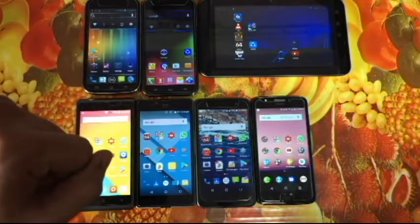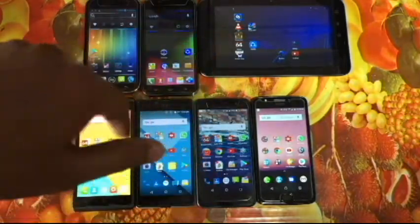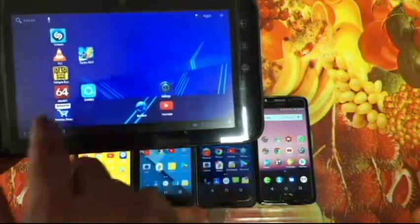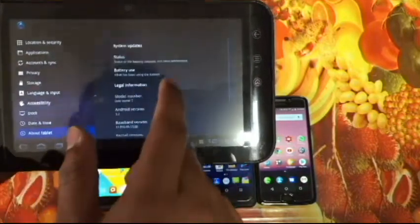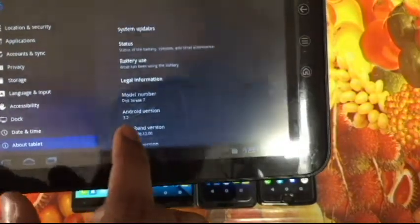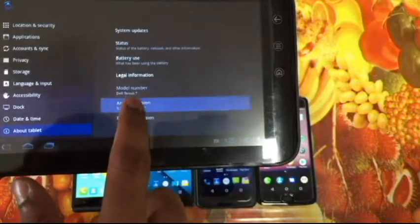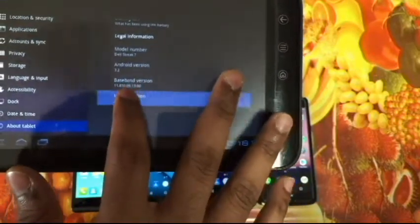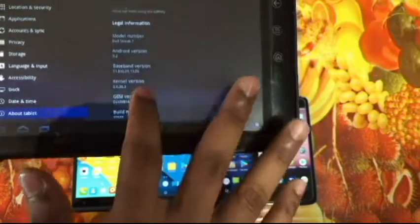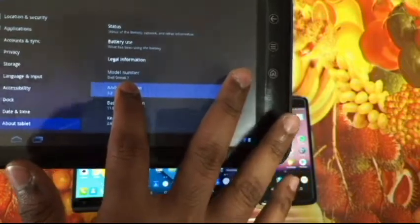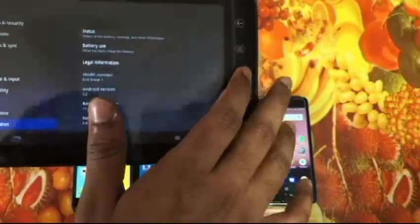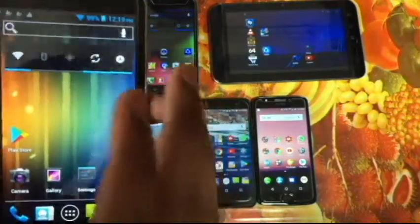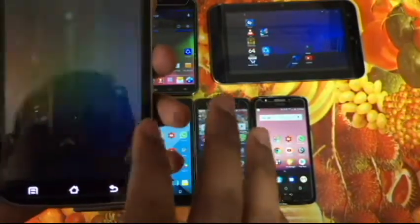Today in this video I'd like to show you the Easter eggs present in the different Android versions. Let's begin with the oldest one we have — Android Honeycomb. Going to Settings, About Tablet, the Android version is 3.2. I tried tapping on it but nothing is coming up. I believe Android Honeycomb didn't have any Easter egg — that could be the reason. I'm not sure if Gingerbread had one either.